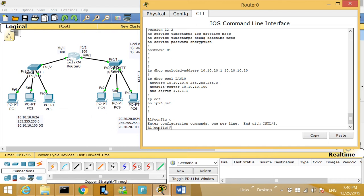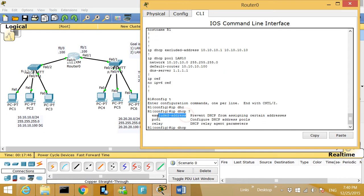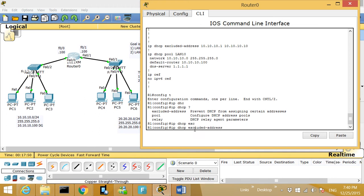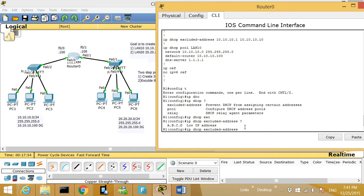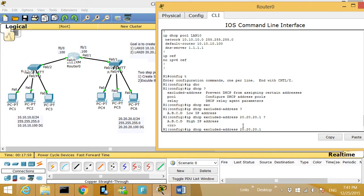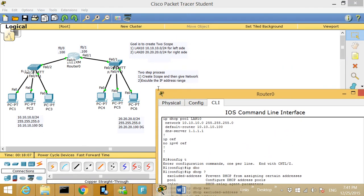Now I'm going to do the same thing on the right side. I go to 'config t,' then 'ip dhcp question mark' again. I'm going to type 'excluded-address' followed by the question mark. For this side I want to exclude network 20.20.20.1 through 20.20.20.10. That's the first step.